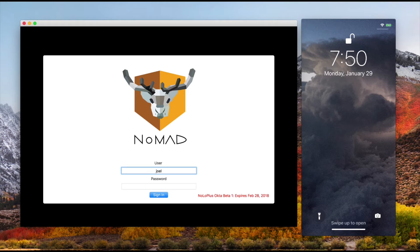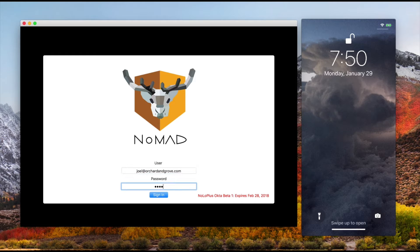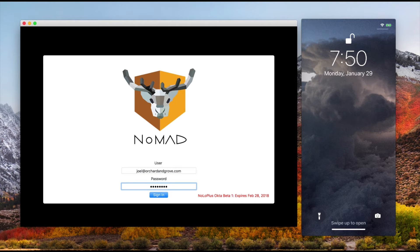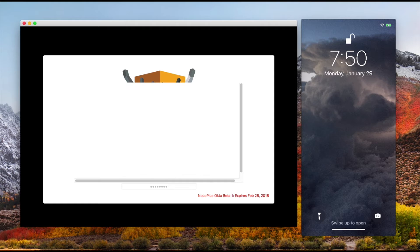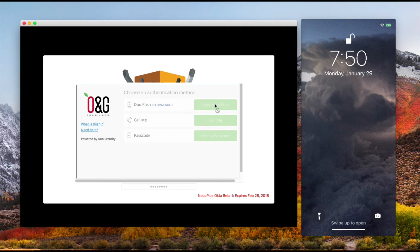But here I'm going to sign in as Joel with my Okta password. This is going to trigger my two-factor authentication here.